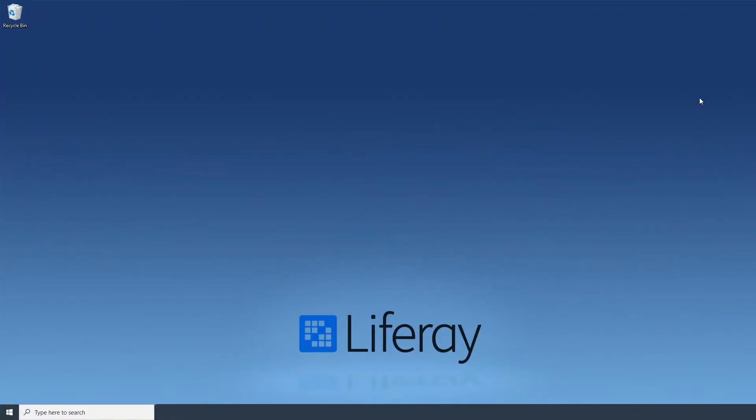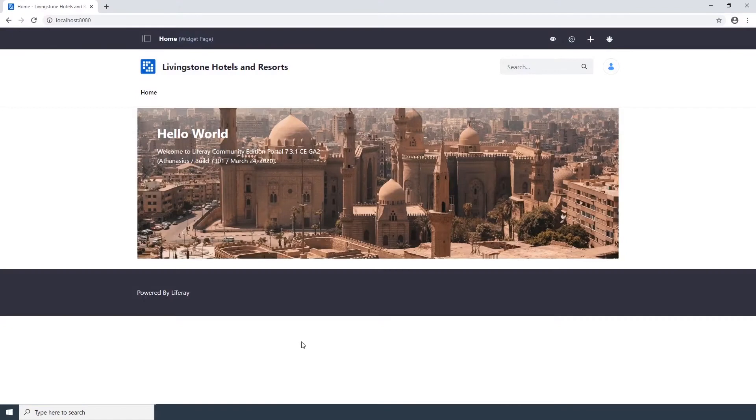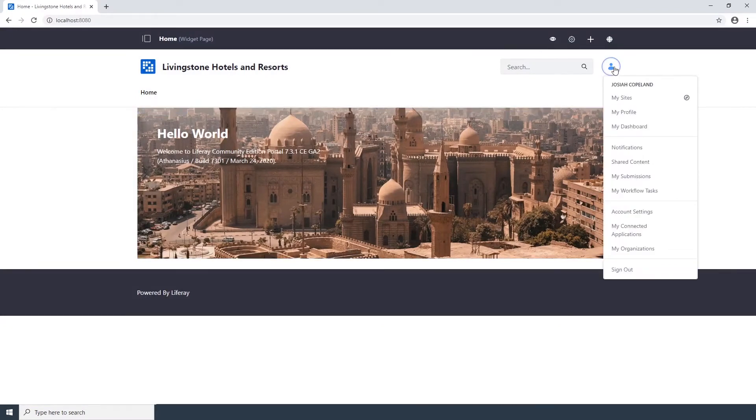Open your web browser and navigate to Liferay. Make sure that you are signed in as an administrator. Here I've signed in as Josiah Copeland, the default admin user we created in our previous video.